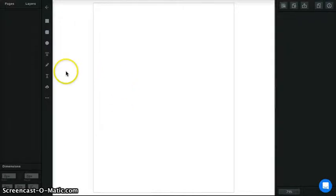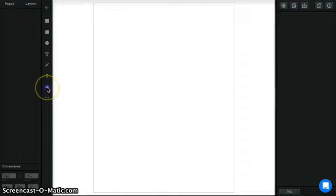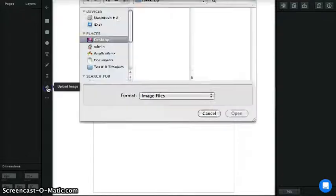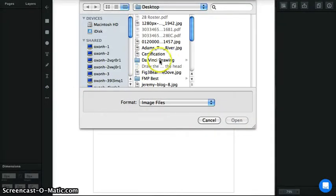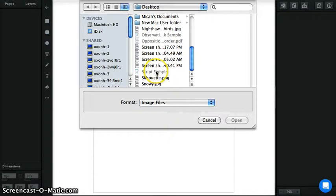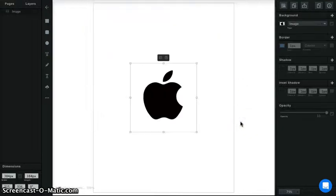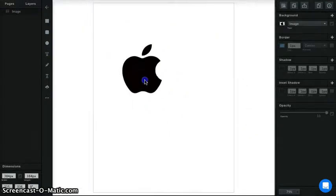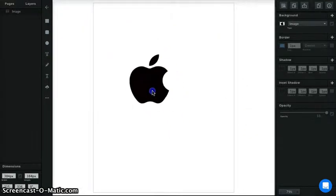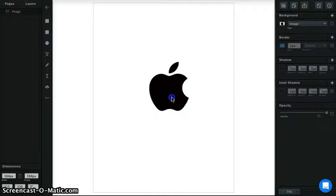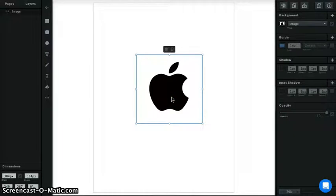I've already done these steps, so now I can go to the Upload button and upload a picture of the logo I want to create. I've already downloaded the image, so I'm going to just open that real quick. We're going to work with the Apple logo, because it's nice and simple, and yet it has some complex curves to it.